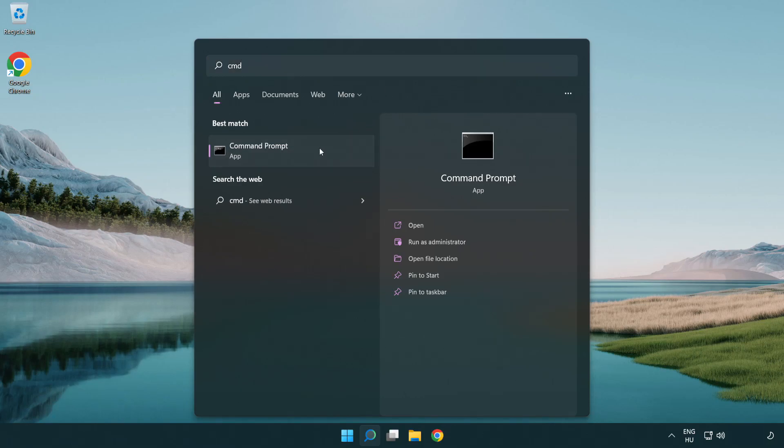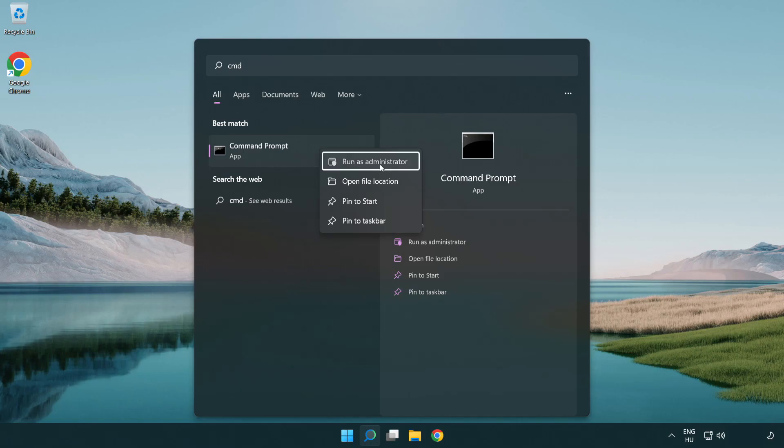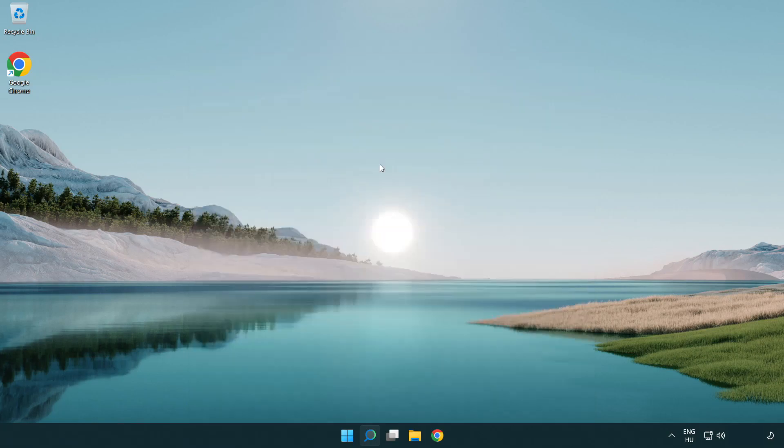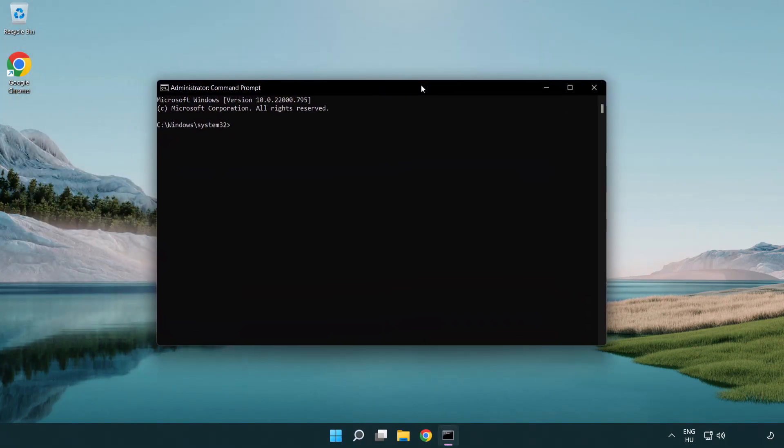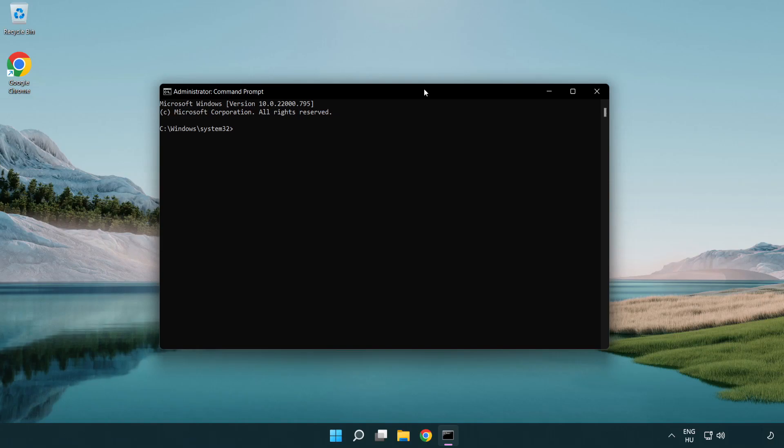Right click command prompt and click run as administrator. Type the following commands one by one.